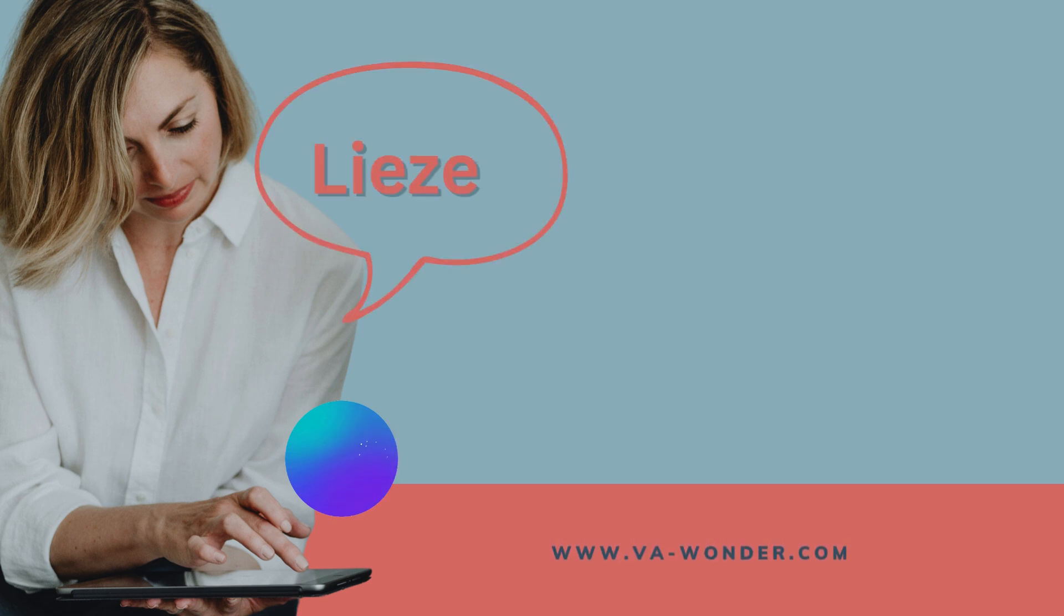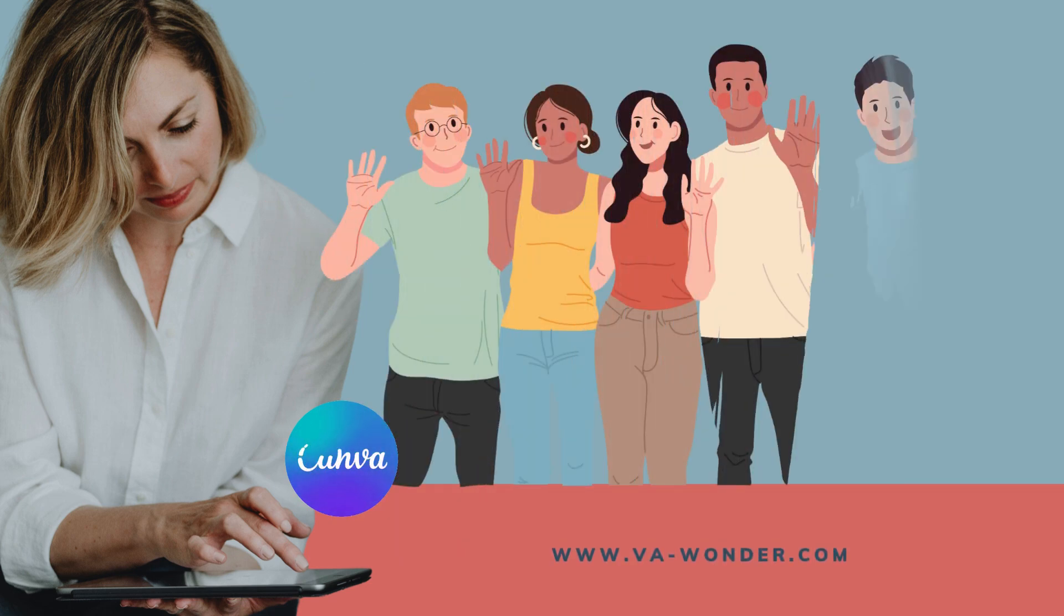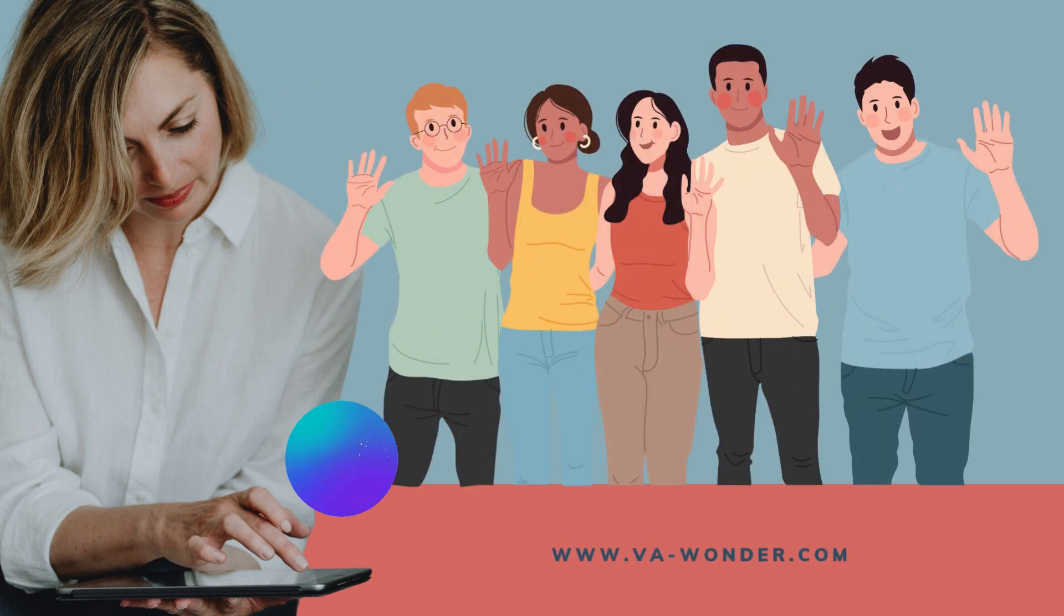Hello and welcome back to the channel. I'm Liesl from VA Wonder. Today I'll show you how to share your Canva designs with other people, whether it's a client, a teammate or a friend.